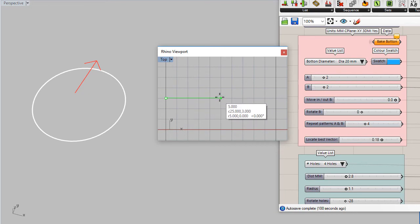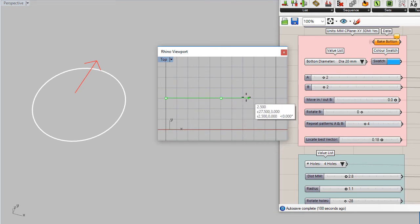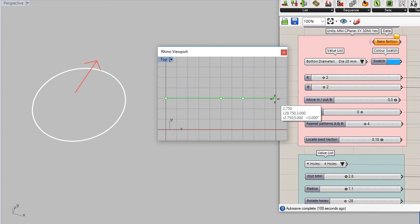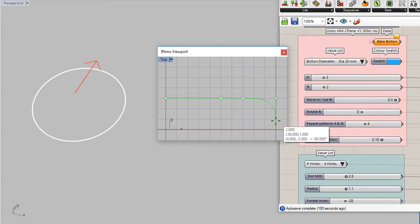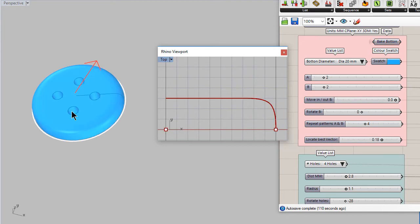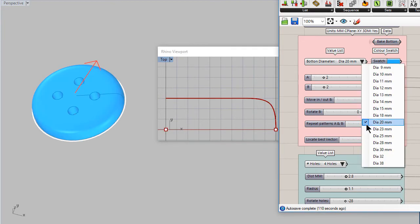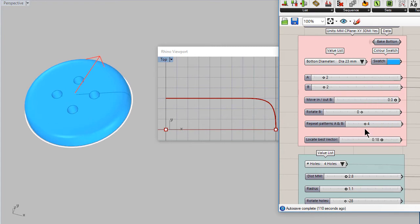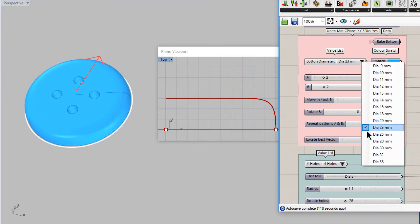Let us draw a simple profile. As soon as you finish, the definition will start working. Let me change the diameter, maybe 24 millimeters.